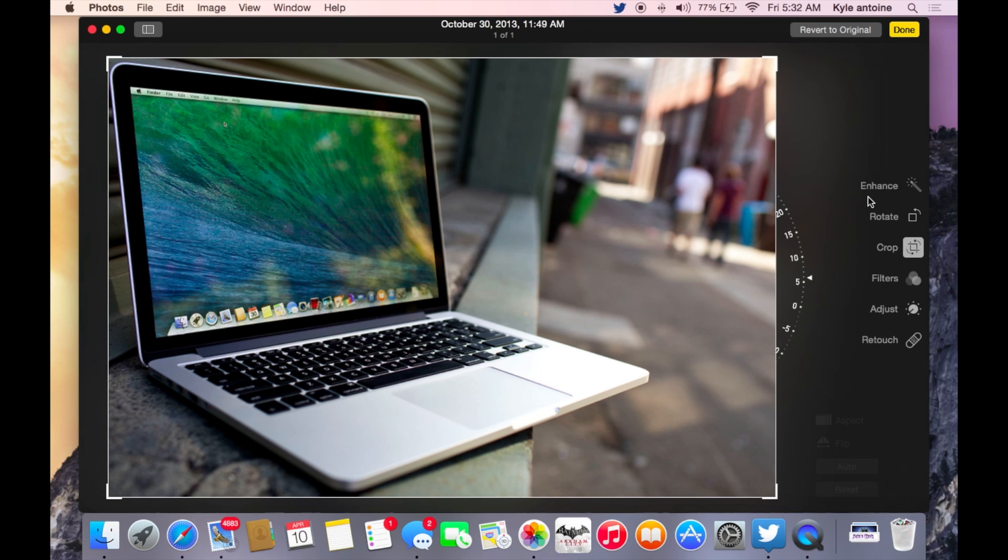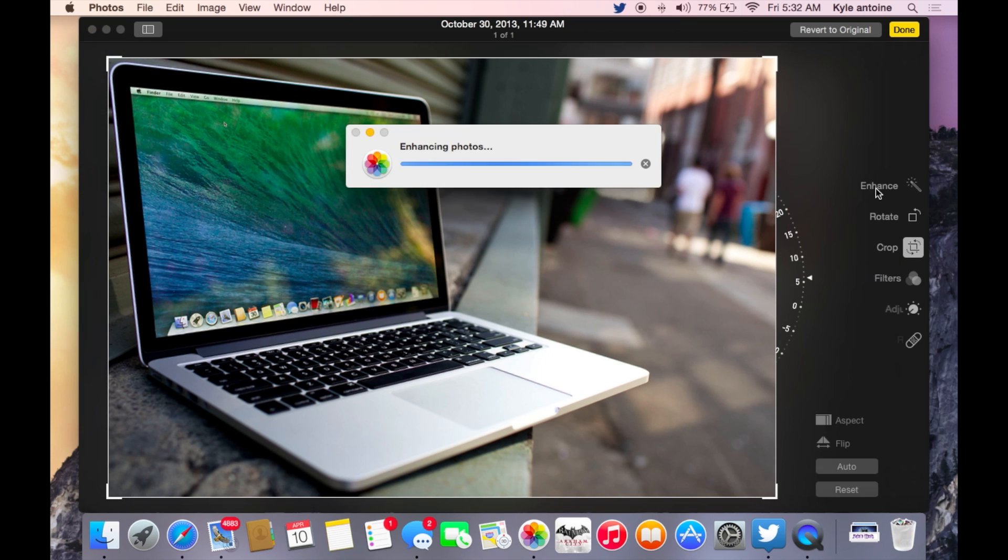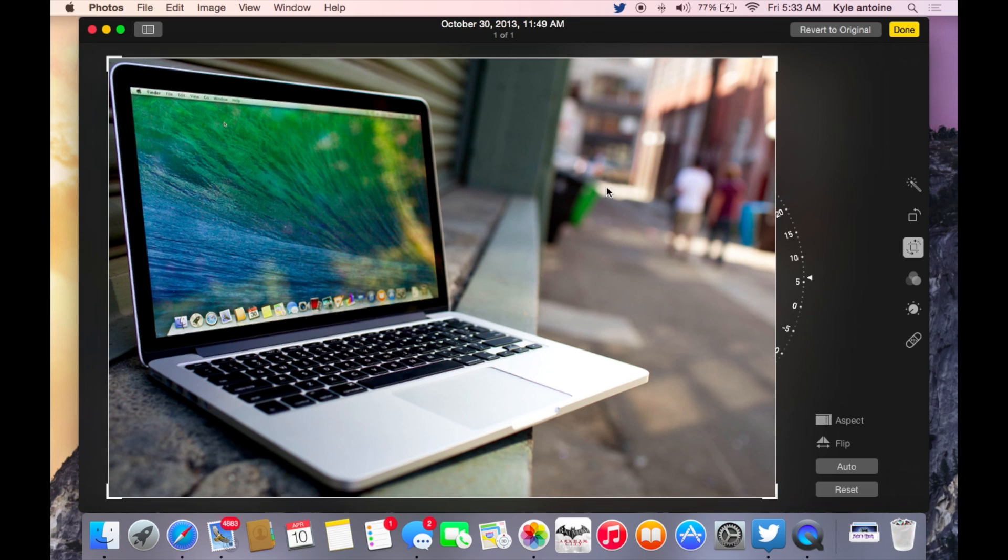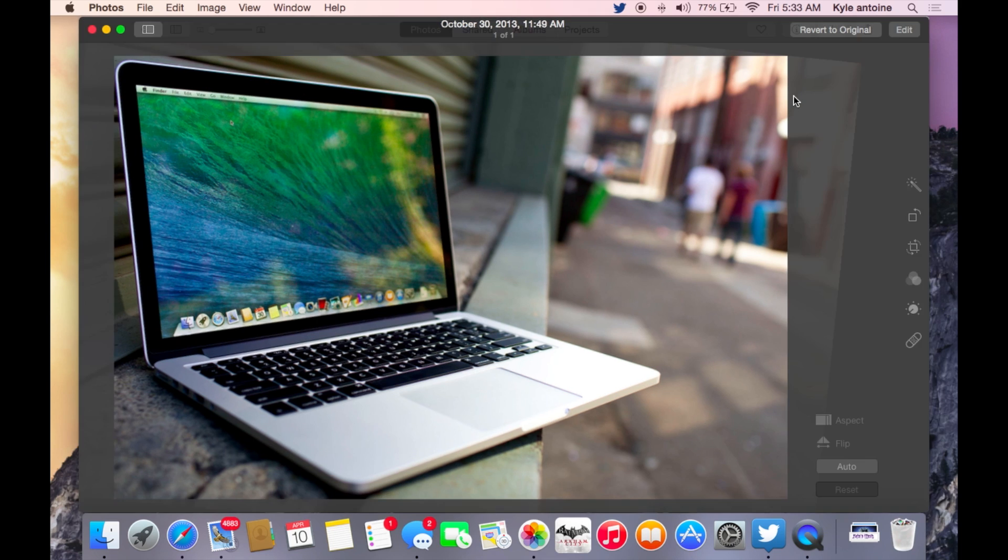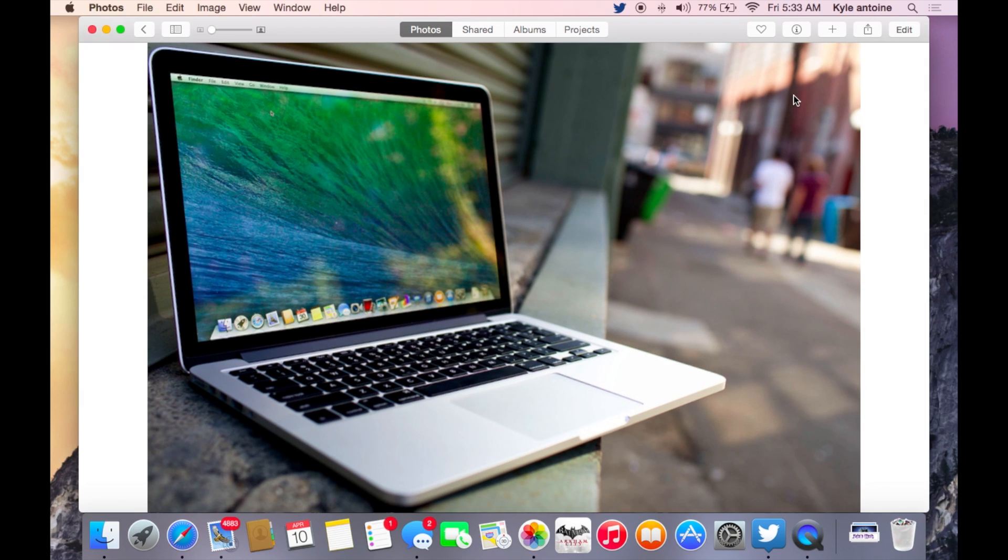Then you can enhance it with a little filters, right? It enhances.